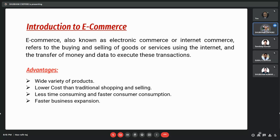In the process, customers access an online store to browse products and place orders or services via their own devices remotely, and companies deliver the product or service to the customer's doorstep. There are many advantages of e-commerce. The first is the wide variety of products — we can notice in the Amazon logo there is an arrow from A to Z, meaning Amazon has every range of products from A to Z. Second is lower cost than traditional shopping, providing customers a convenient and time-saving experience. The last advantage is faster business expansion, where companies can expand their business and customer acquisition cost becomes very low.